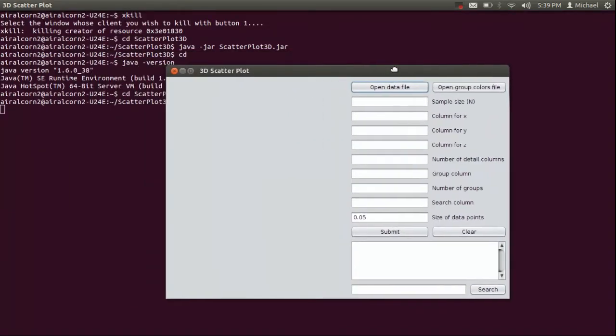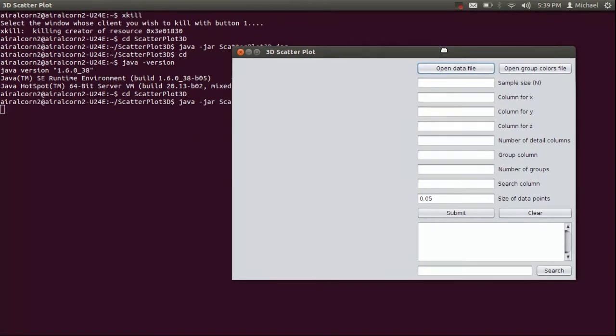If you're on Windows, you don't actually have to do that. You should just be able to double click the jar file and it should open up like this.